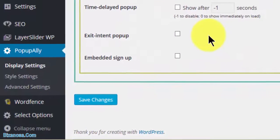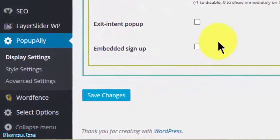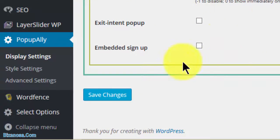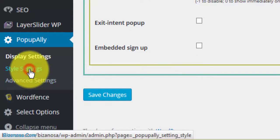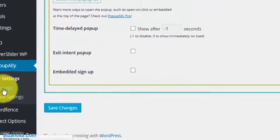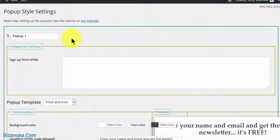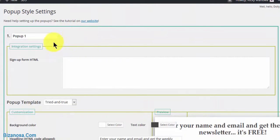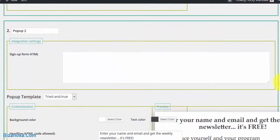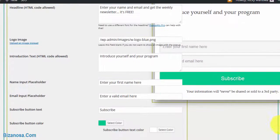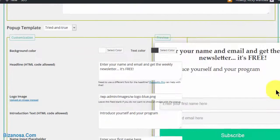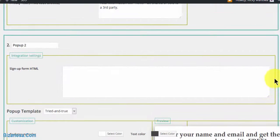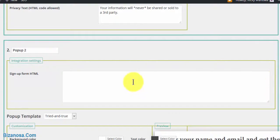Without further ado, let's get started. We'll go to style settings. As you saw in the settings for the display, there was a popup 1 and a popup 2.